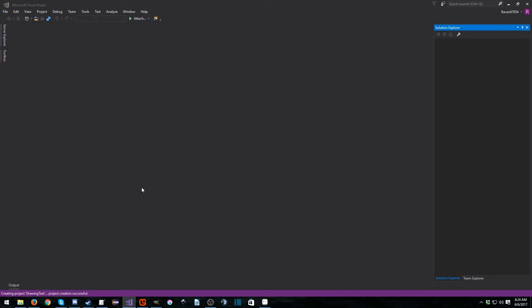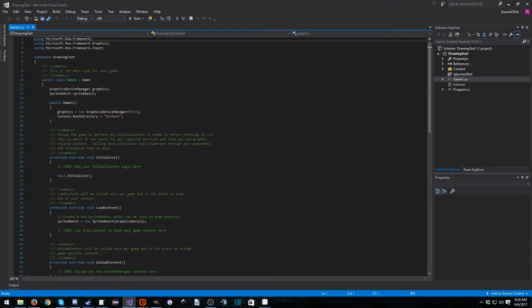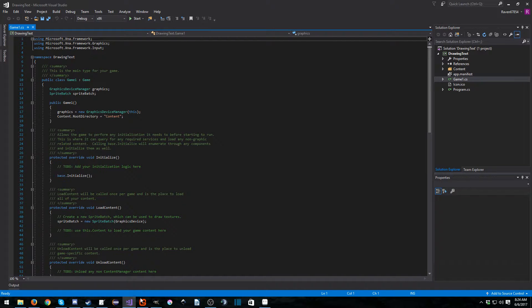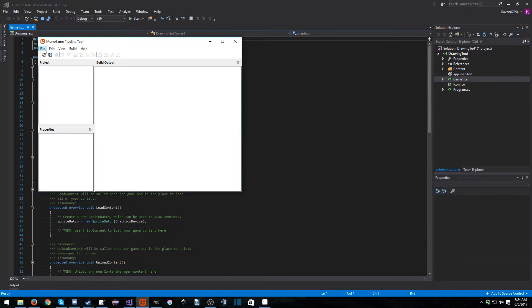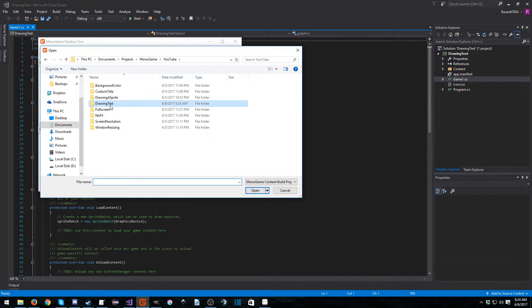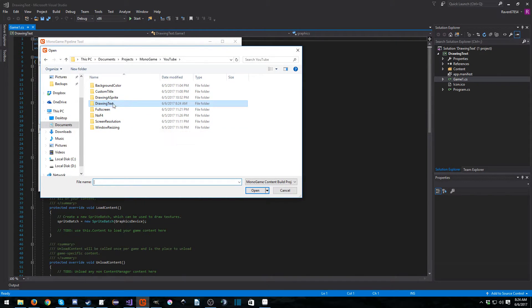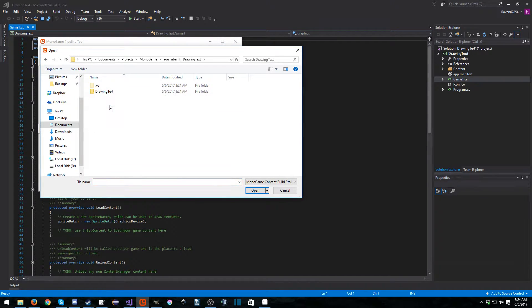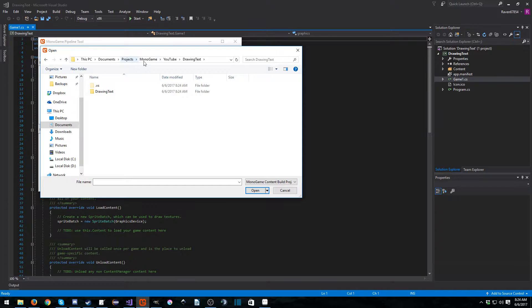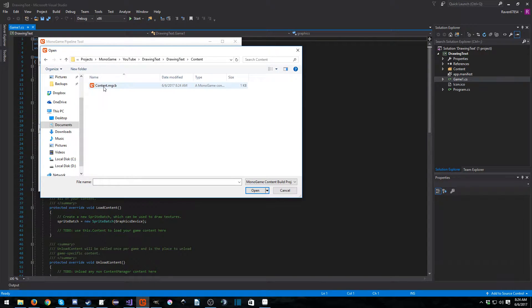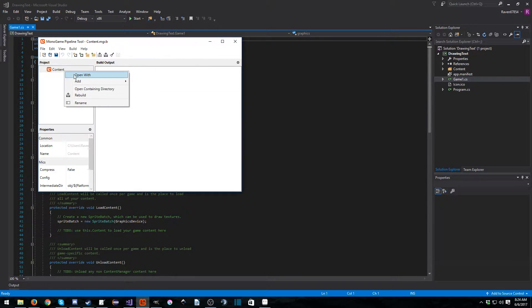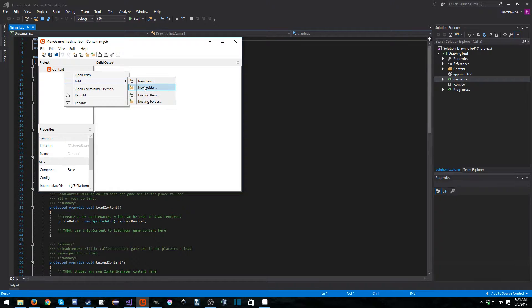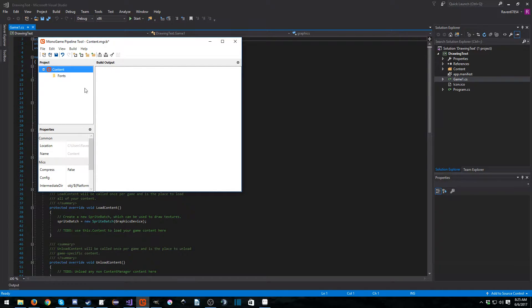And create a project here and we're going to go ahead and open up game1.cs. Now before we start coding let's go into our MonoGame pipeline tool here. File open and you want to navigate to the folder wherever you happen to have this stored. In my case it's in documents, projects, MonoGame, YouTube, drawing text, drawing text. Go into the content folder and open up content.mgcb and create a brand new folder in here because I do love my organization.